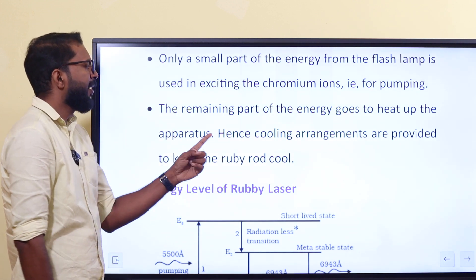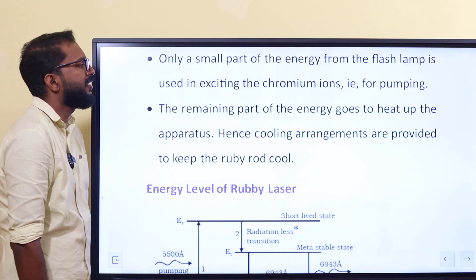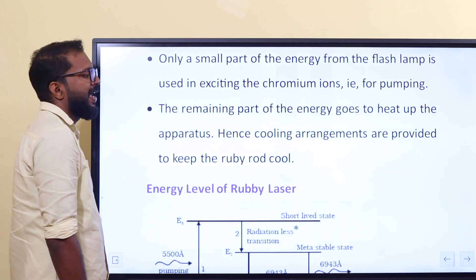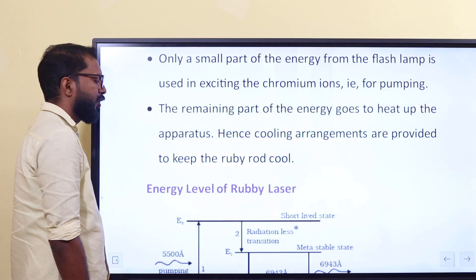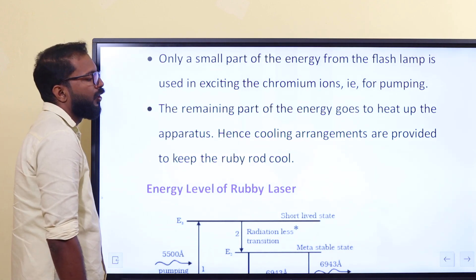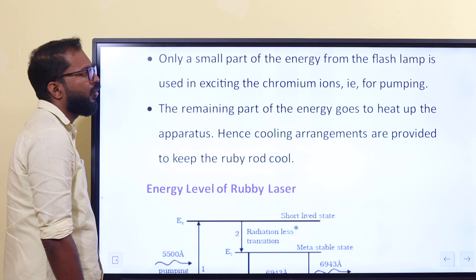The remaining part of the energy goes to heat up the apparatus. A cooling arrangement is provided to keep the ruby rod cool.